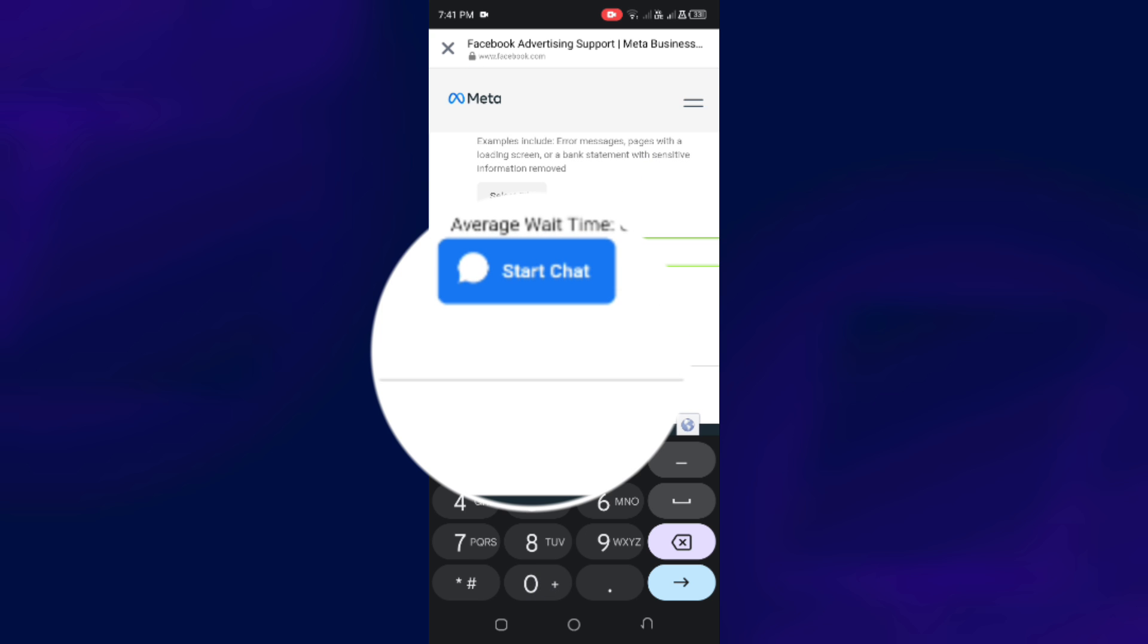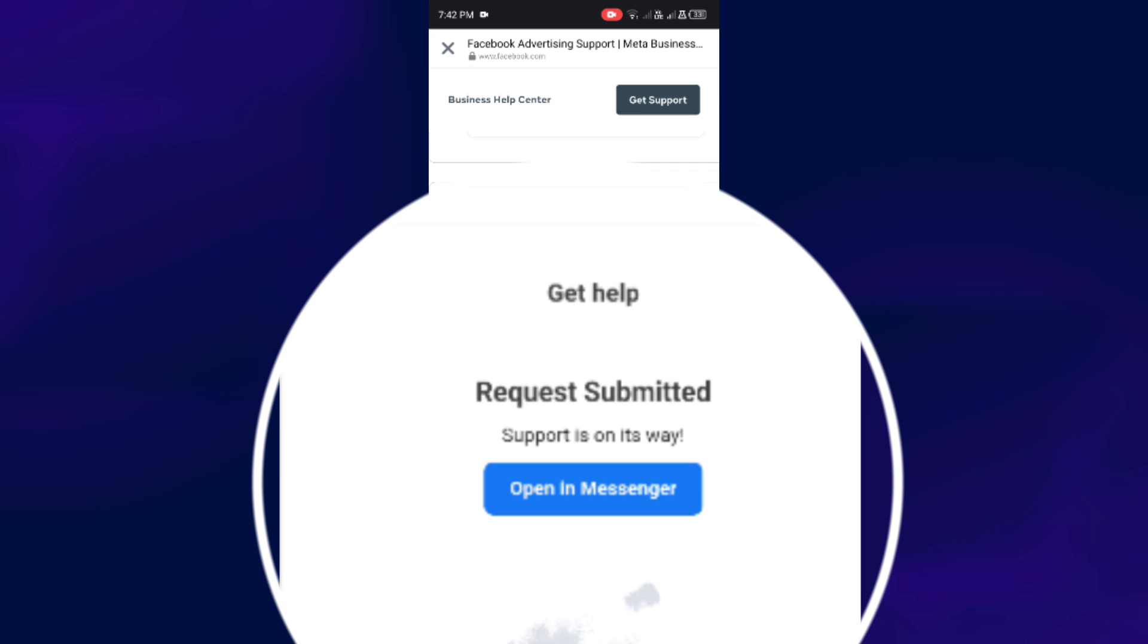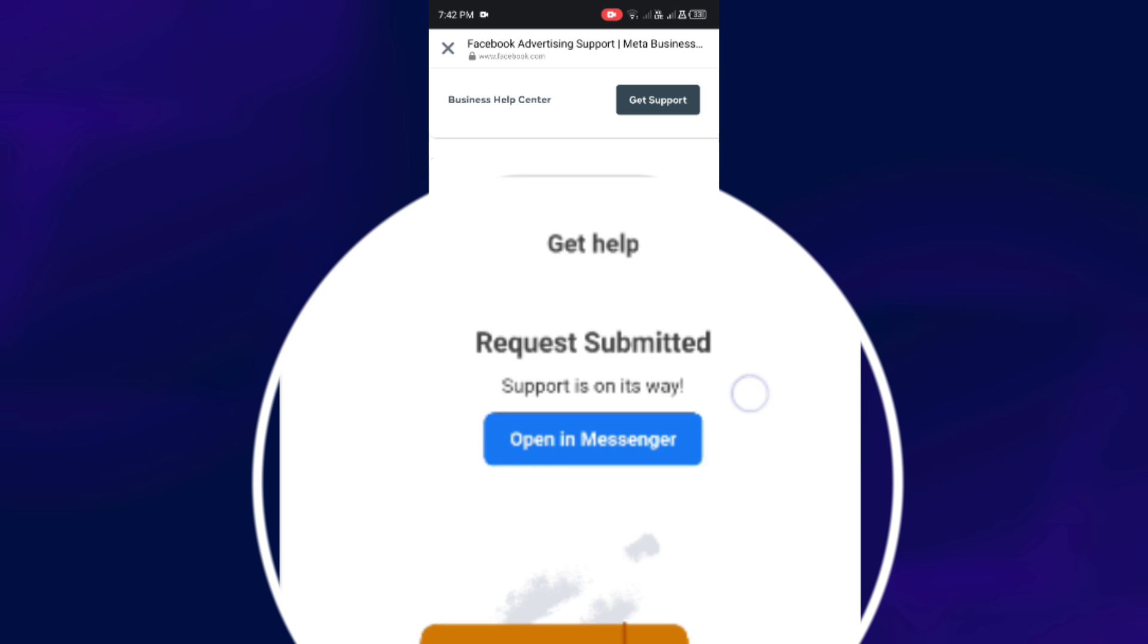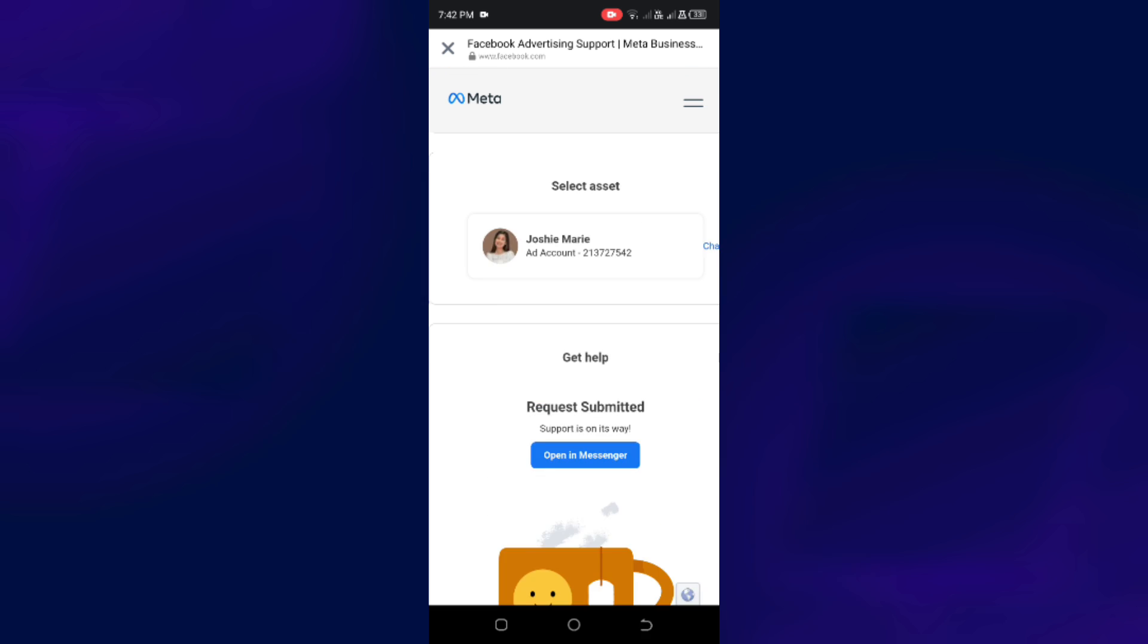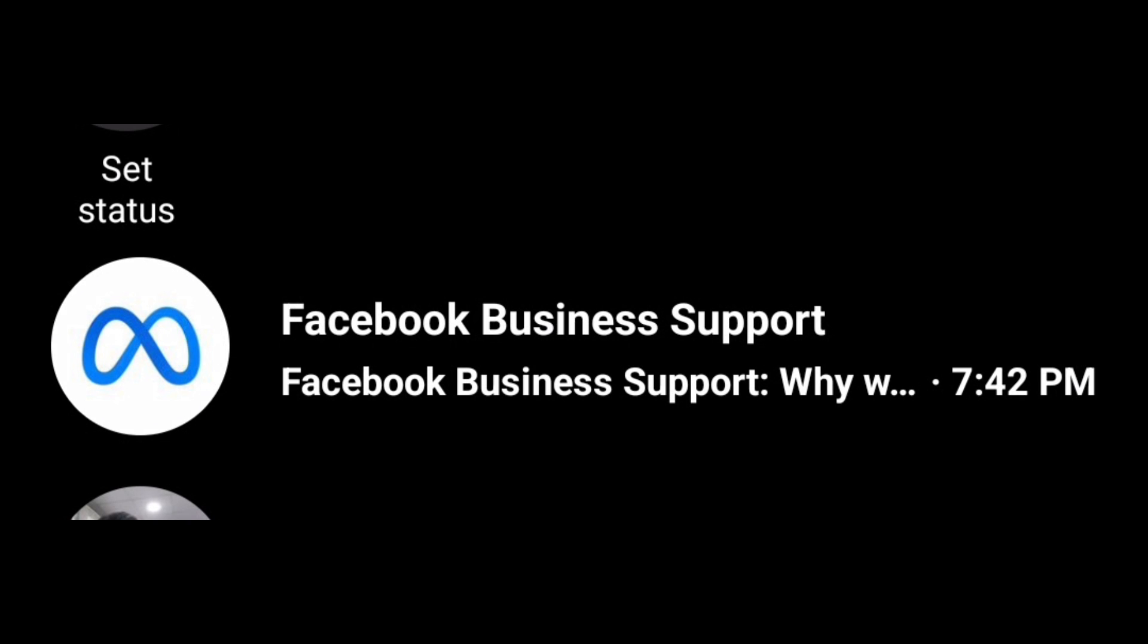And a message like this will appear. Now, check your Messenger if Business Support has contacted you. So you are going to receive a message from Facebook Business Support. And from there, you are going to follow the instructions that will appear in the message. So that's it.